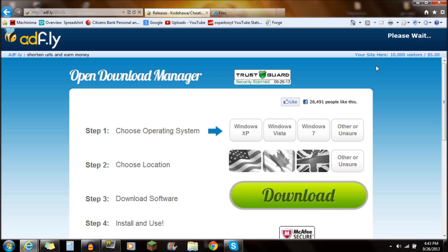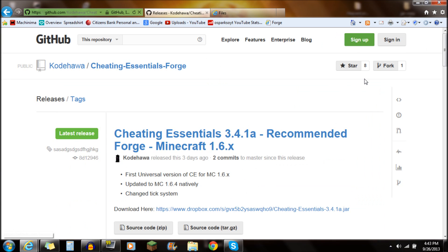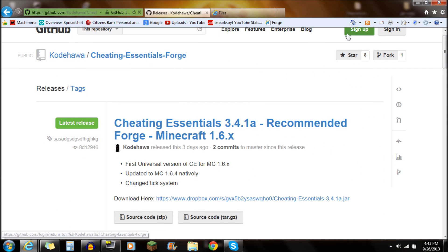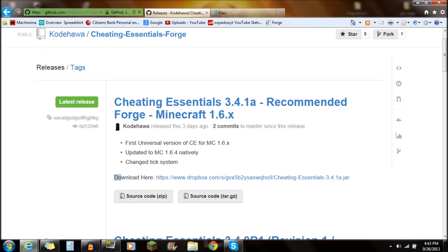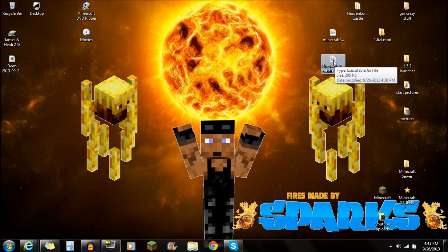I'm going to show you guys — when I first downloaded, I actually downloaded the wrong one, so I'm going to make sure you guys download the very right one. Go to the Forge version right here, go to the Add Fly, Skip Add. You don't want to click on this title here or any of this other stuff. You're going to see this Download here, and that is the Dropbox. Click on that Dropbox — it's going to be right here, Cheating Essentials. Just download that and save it onto your desktop, and it should look just like that: Minecraft Cheating Essentials right there, executable jar file.